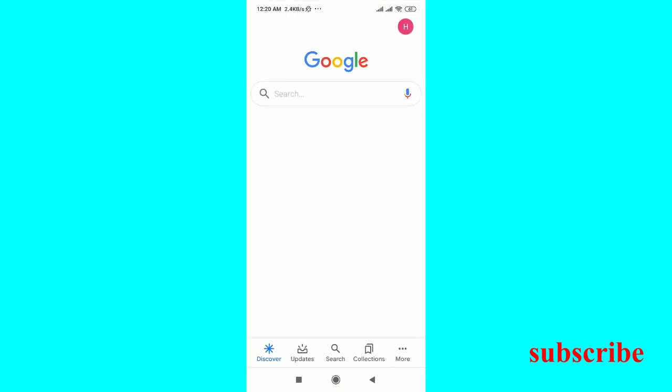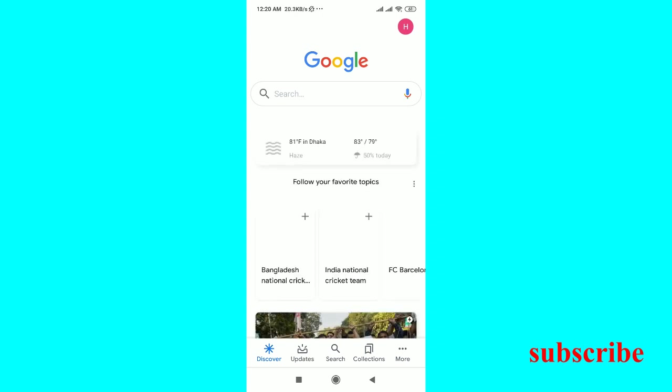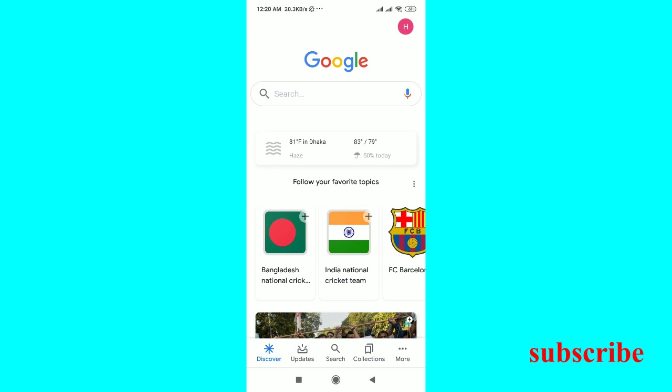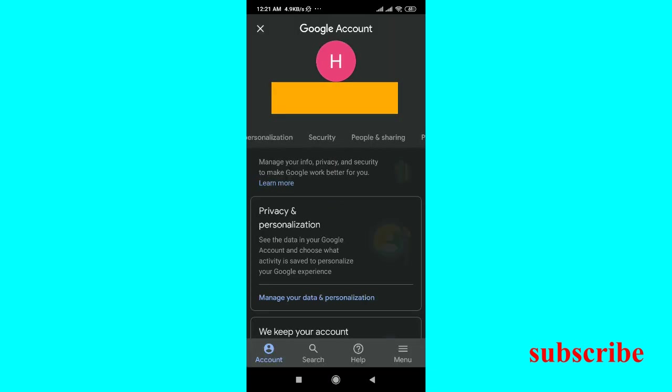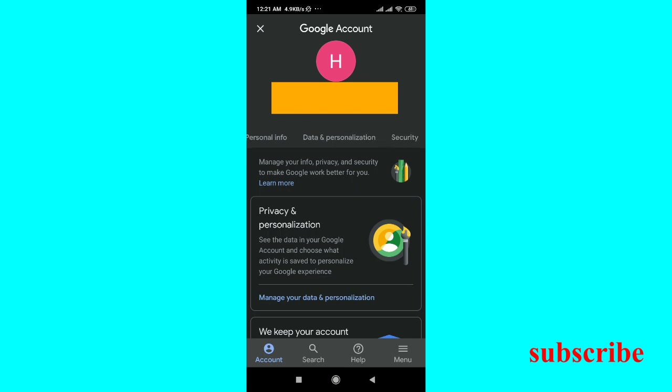Now we will go to the account at the top right where we will delete. Then I will go to manage your Google account. After going here we will see an option called data and personalization.